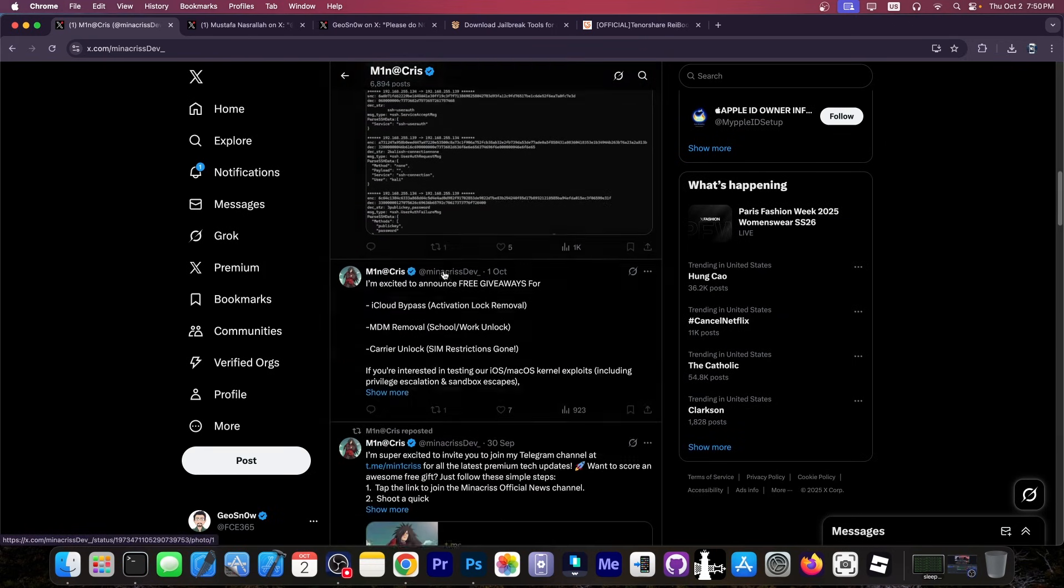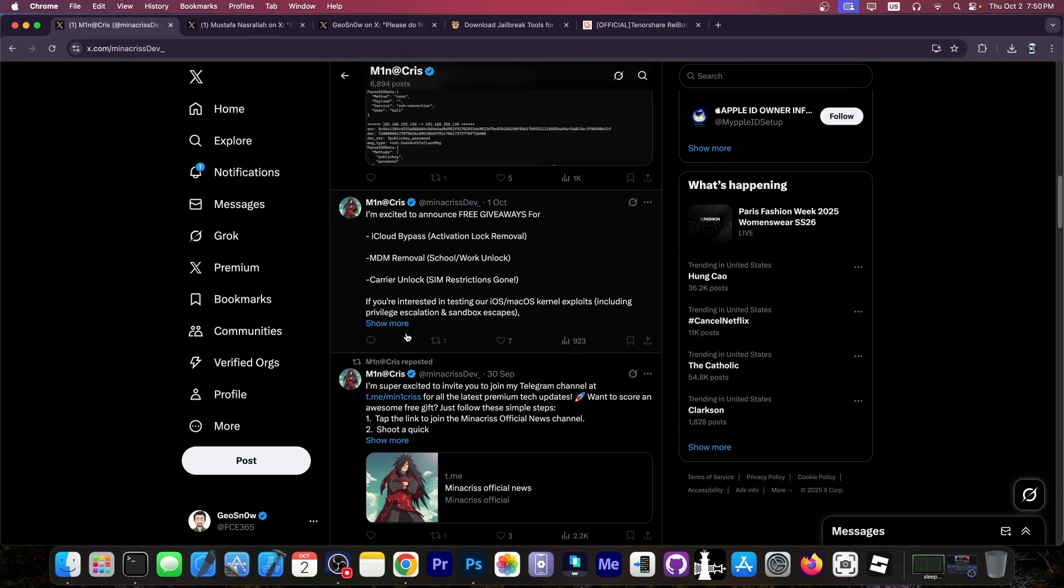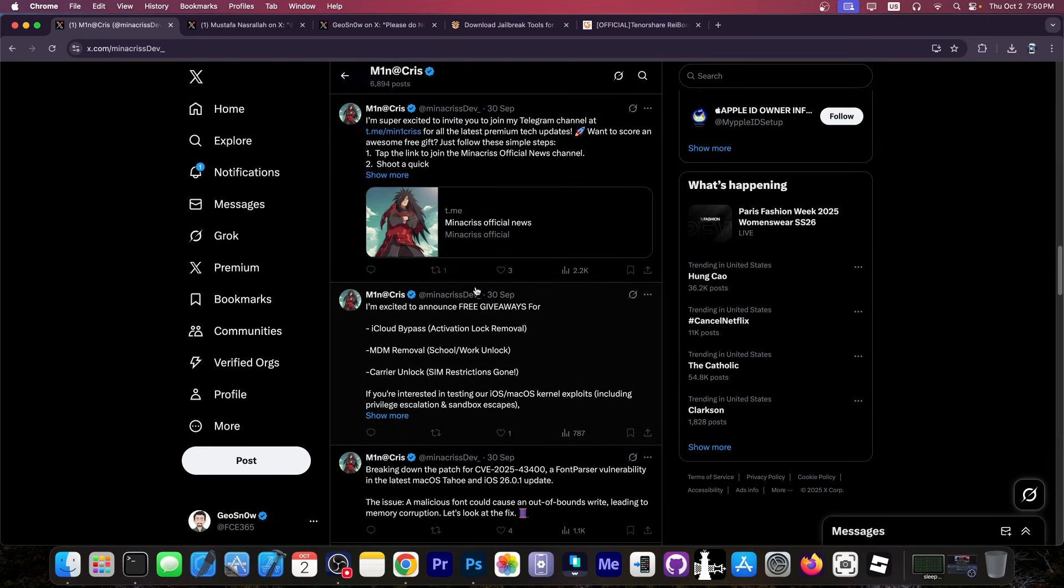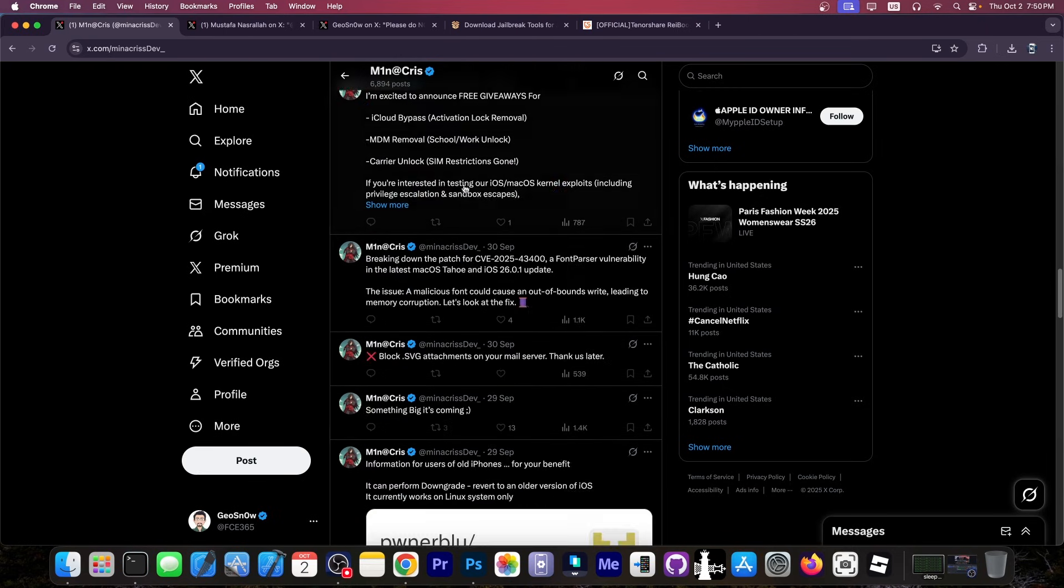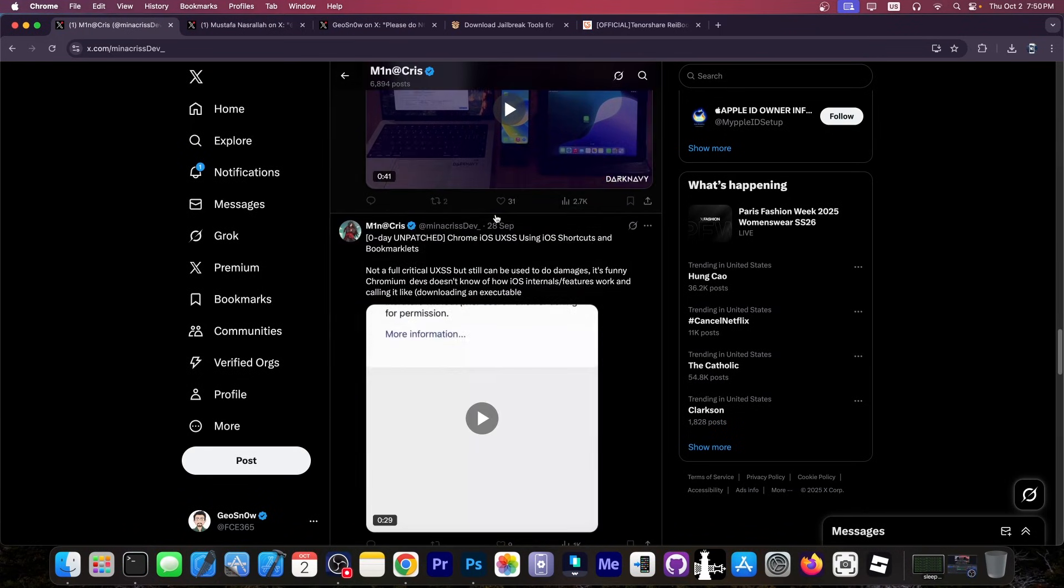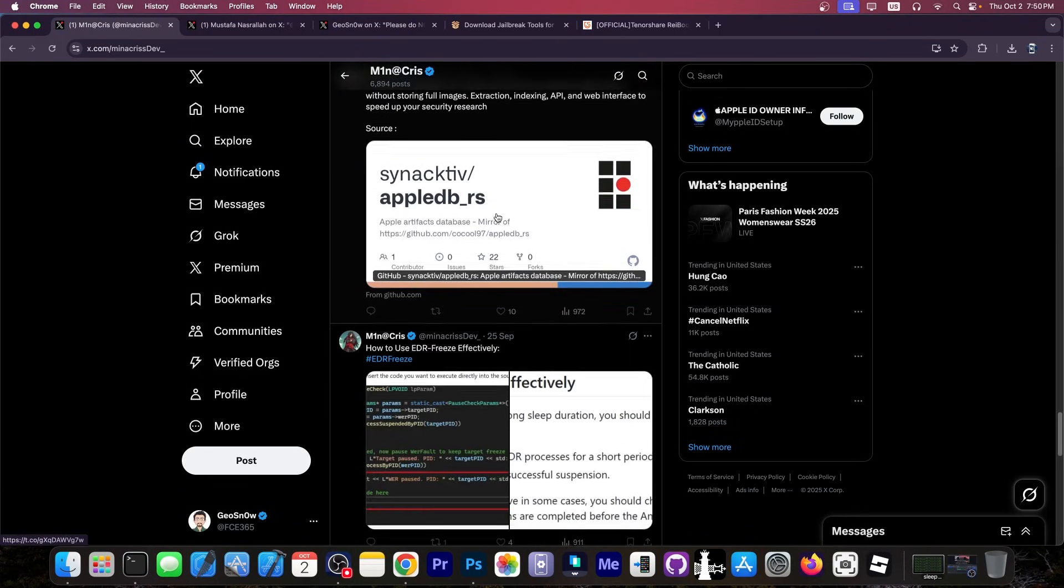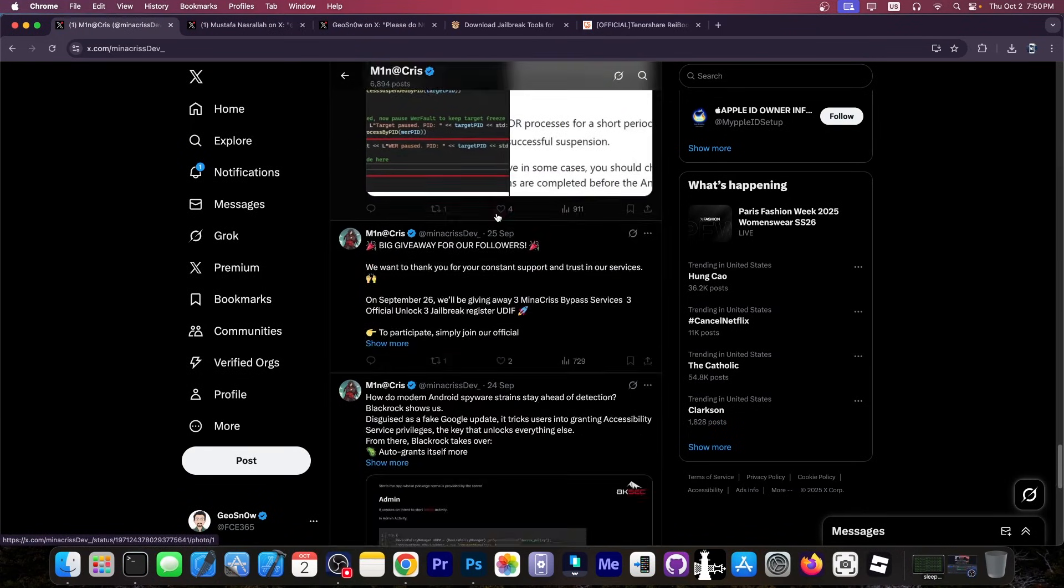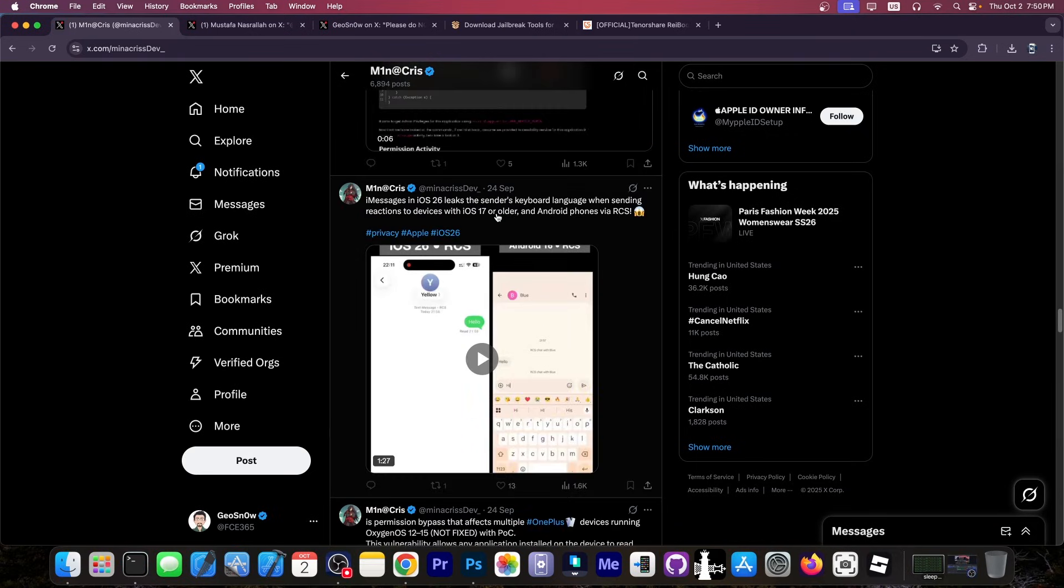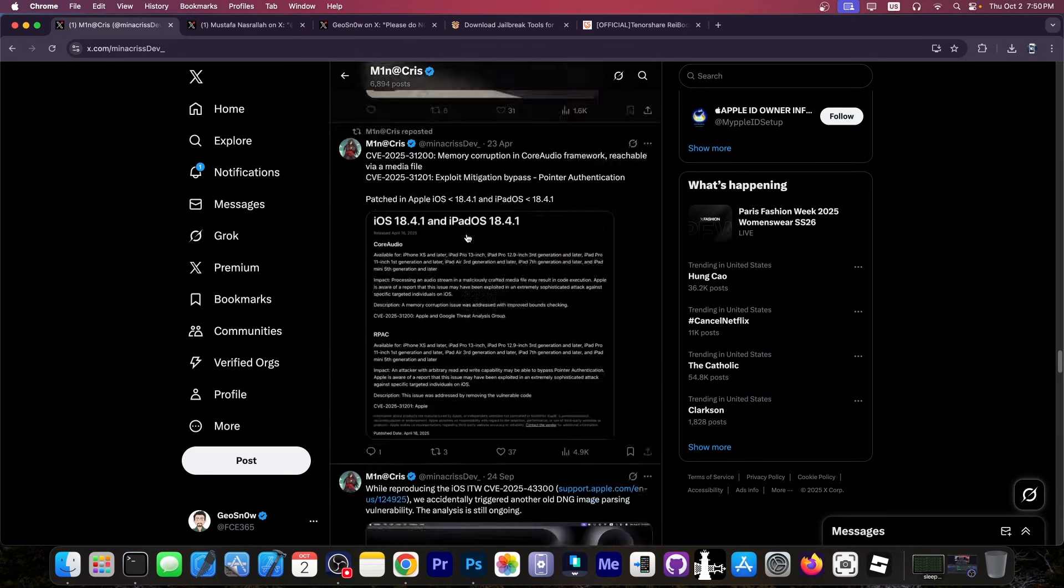You can see they still keep on posting various things. iCloud bypasses, MDM removals, carrier unlocks, jailbreak tools and whatever. They keep on spamming. They keep on posting various tools that already exist, but that gives them visibility because Twitter rewards views and activity and stuff like that.